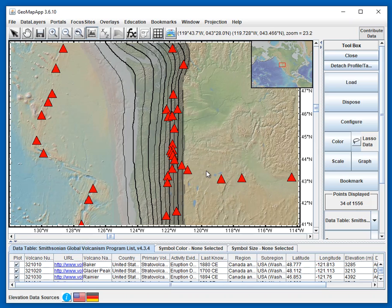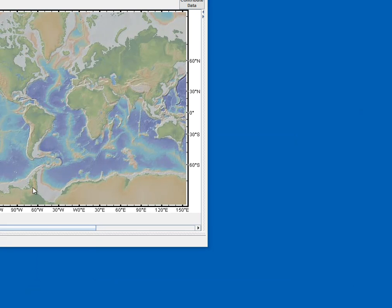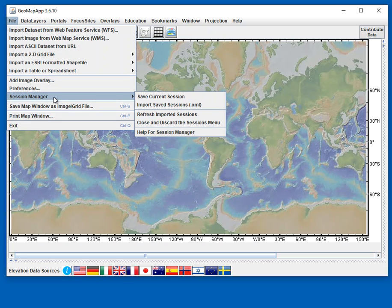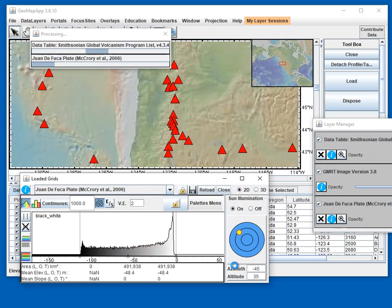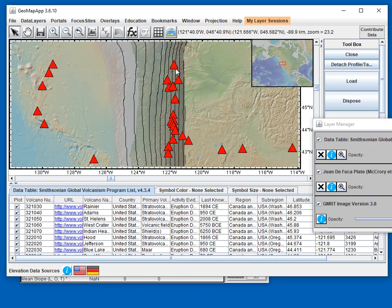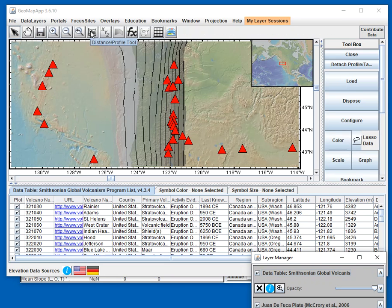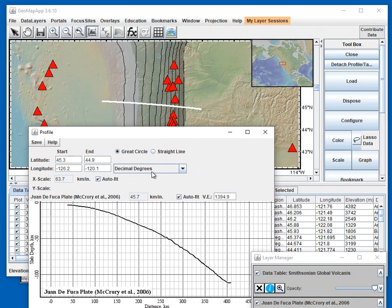Now we close this window and open a new GeoMAP app window. In the new window, we import the saved session by going to File > Session Manager > Import Saved Session, find the file, hit OK, and it loads all the different items. There we have the volcanoes and the contour depth to the top of the slab with the layer manager, and just like before, students can now generate their profiles right away without having to spend time finding the different menu items.